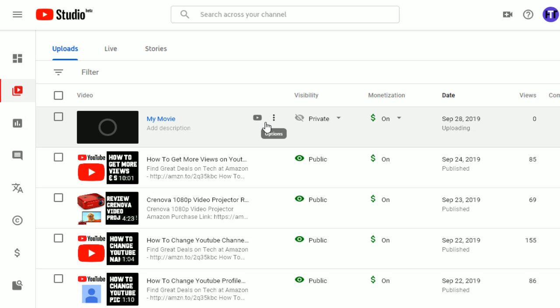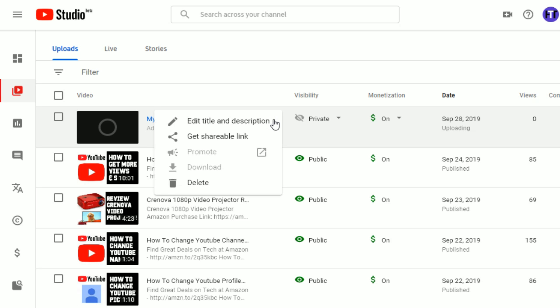And then go over and hover where the options are. These little three dots vertically aligned here. Go ahead, select that.